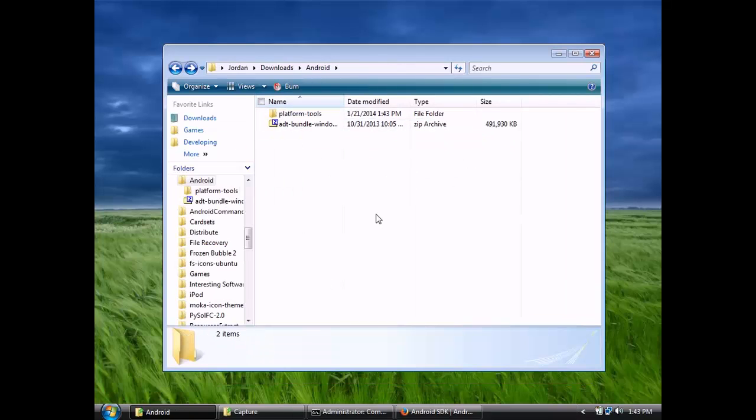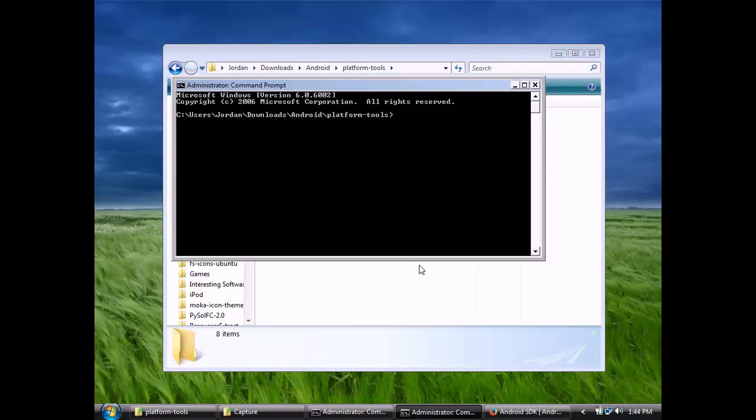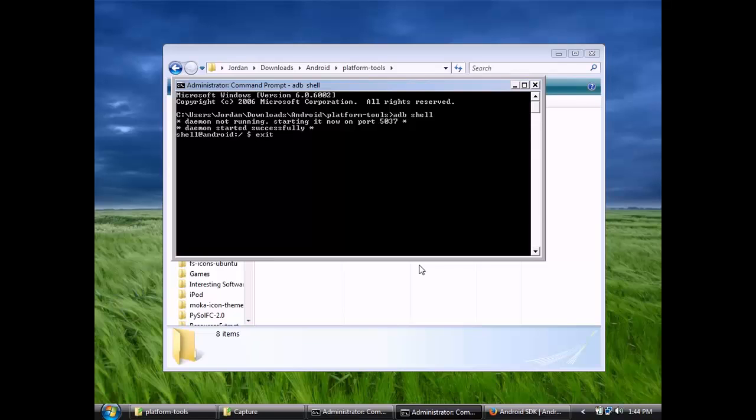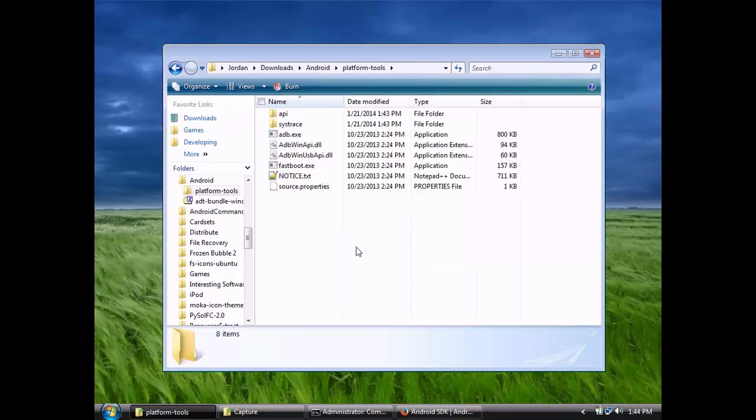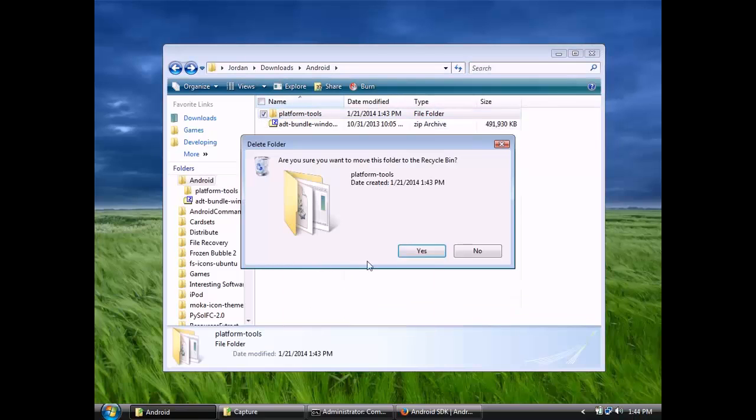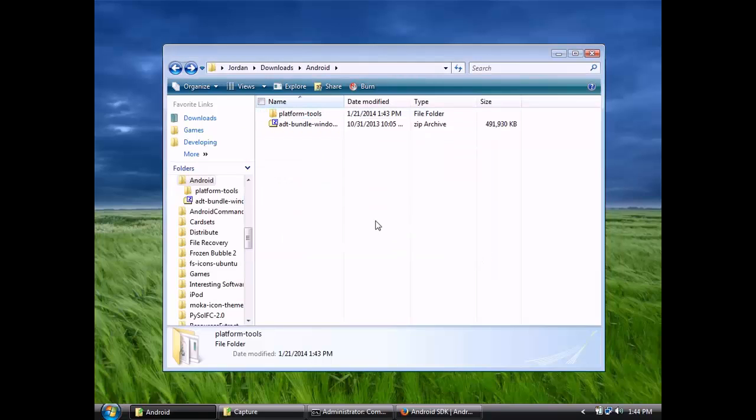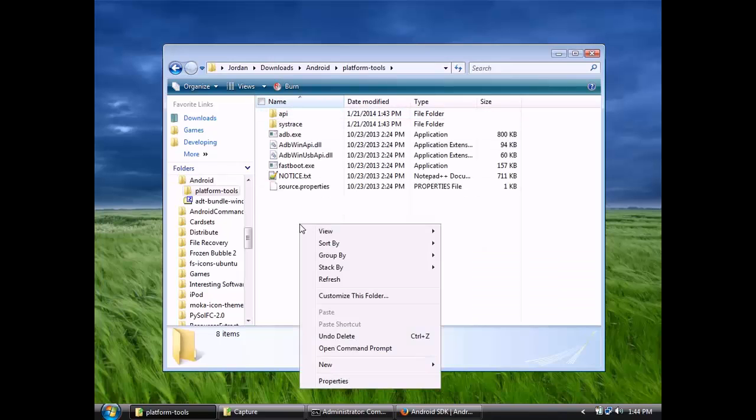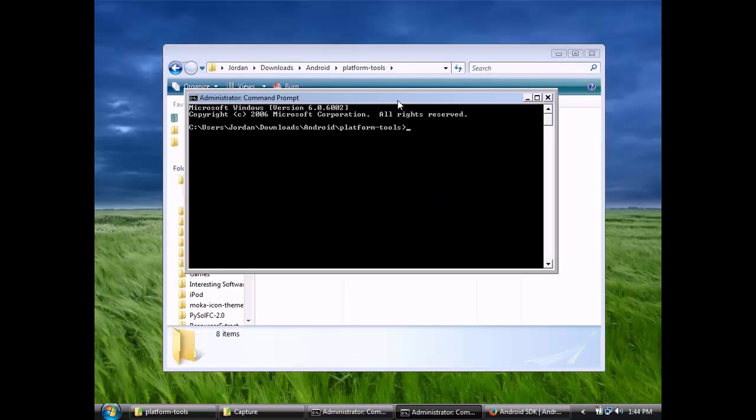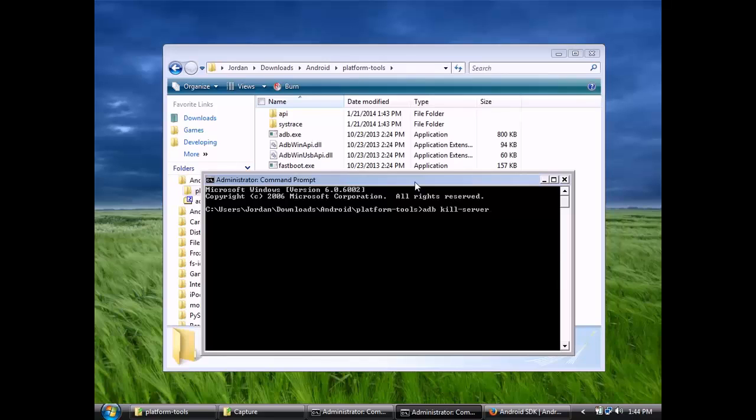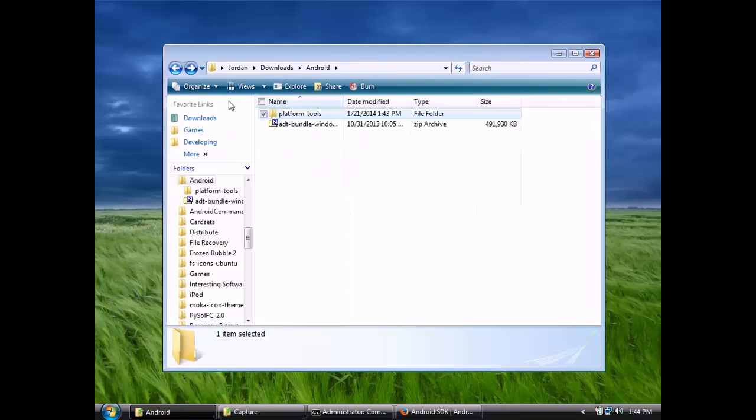A note on shutting down the ADB service. You'll notice when you start ADB, it starts a daemon or service. After that service is running, you're not going to be able to delete that platform tools folder where the ADB executable is found. One way to stop the service is to go through the task manager and just kill it, but you can also use an ADB command to stop the service. That would be ADB kill dash server. And now we should be able to delete that folder.